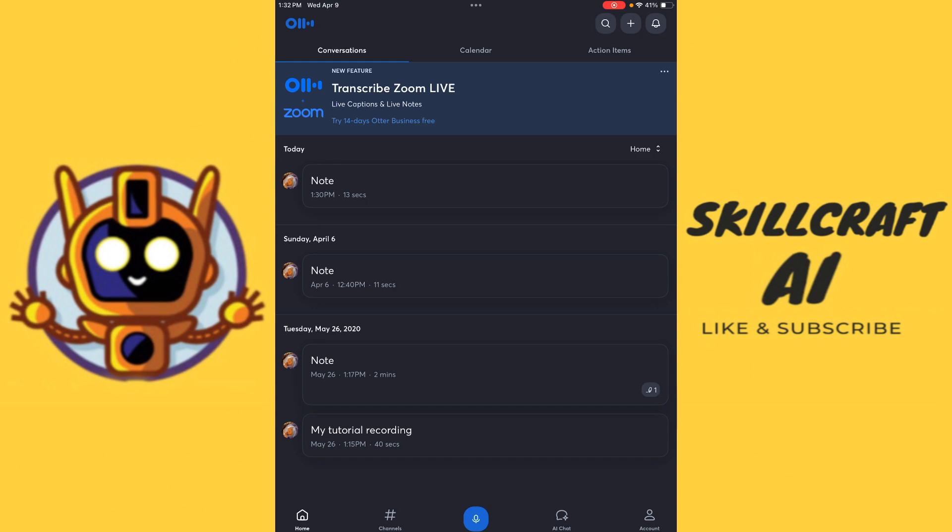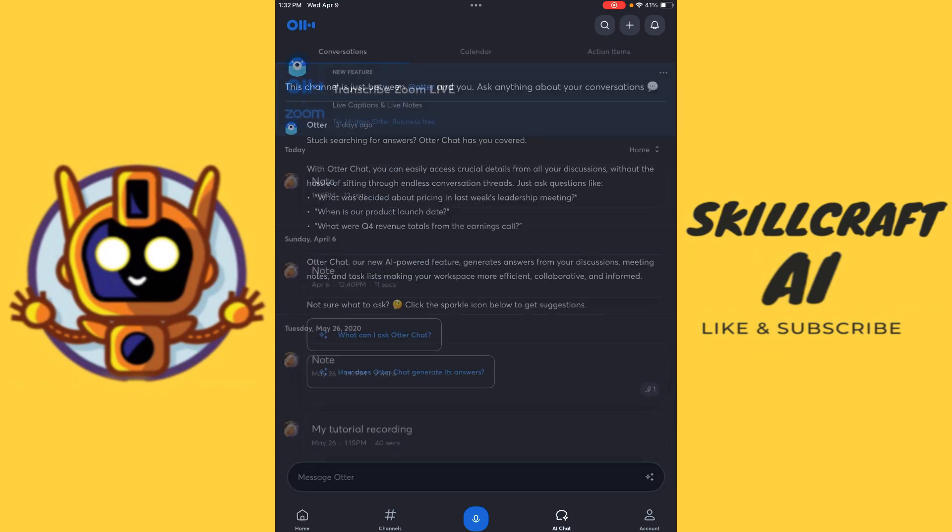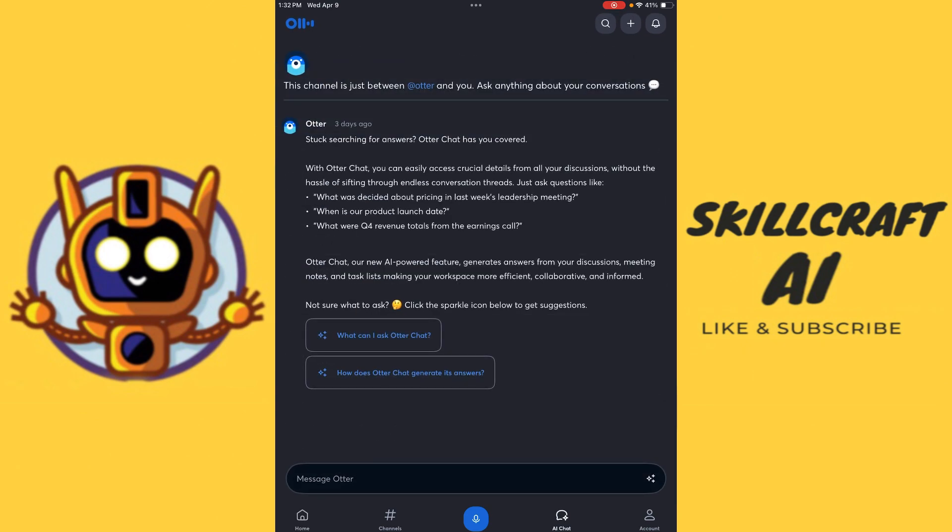Let's go ahead and take a look at AI chat. So there we go. This channel is just between Otter and you. Ask anything about your conversation. So here we have Otter chat. We can basically ask whatever questions we might have. So this is really nice to have an AI chat bot that we can have access to.